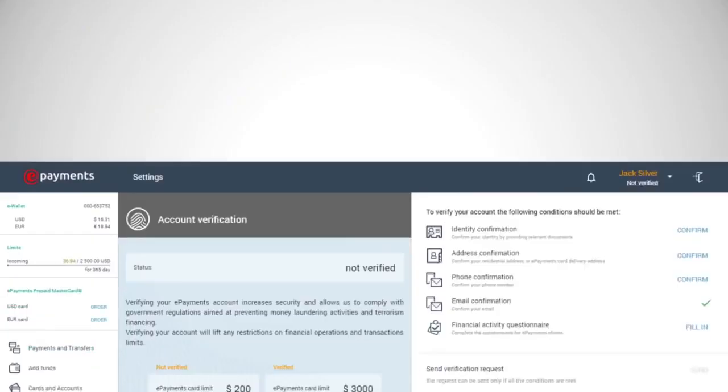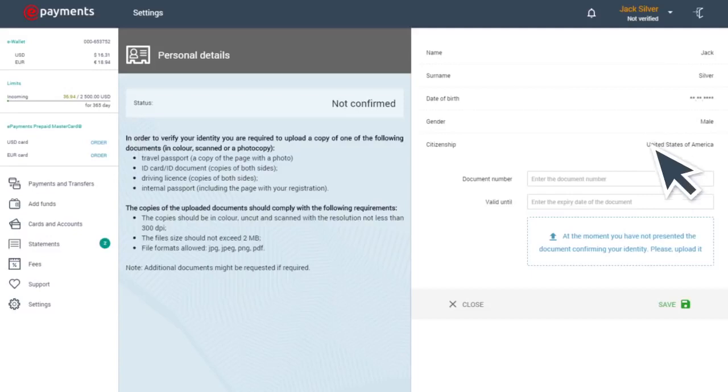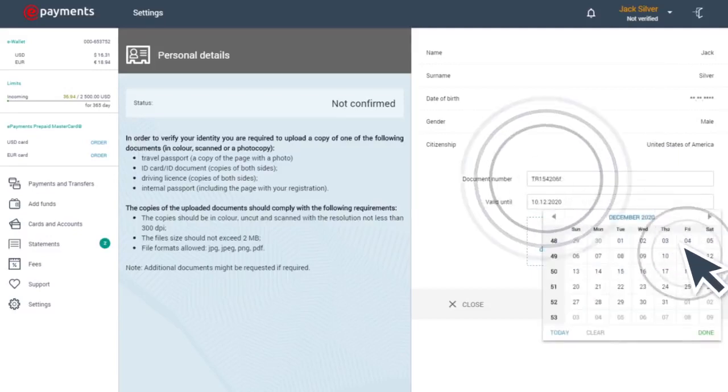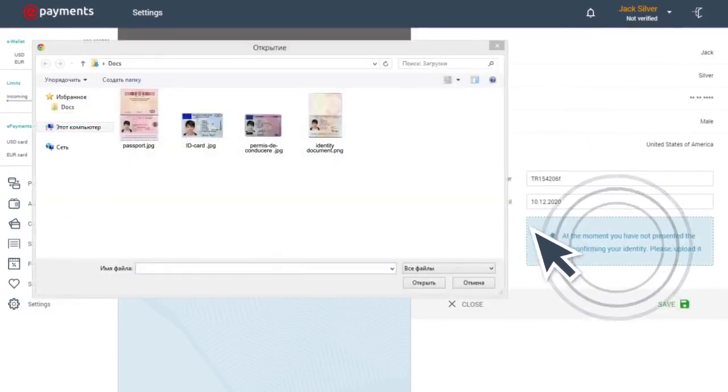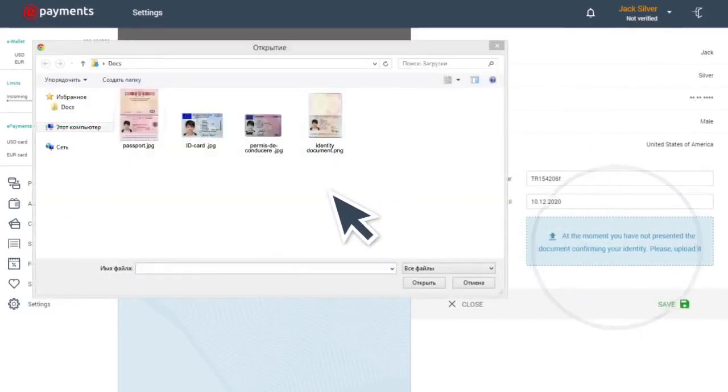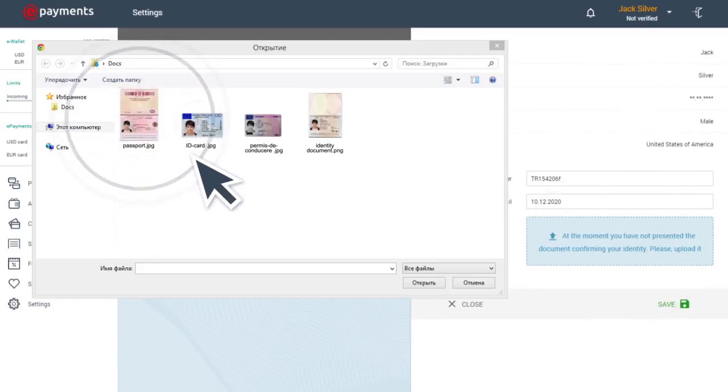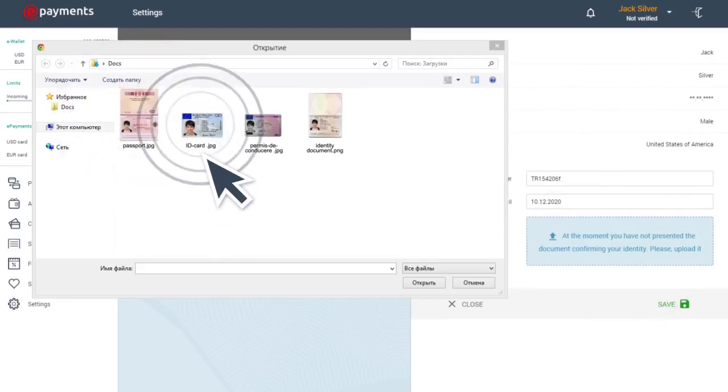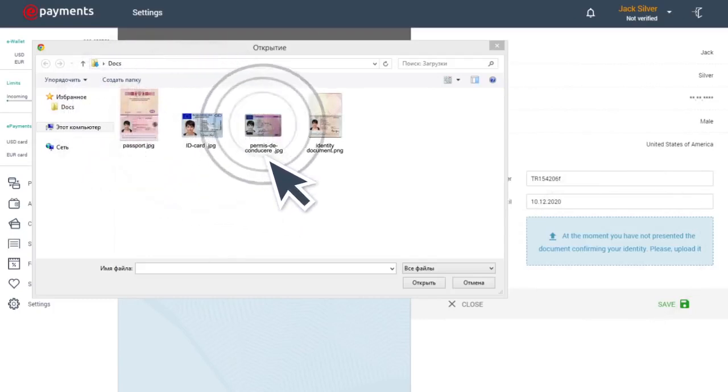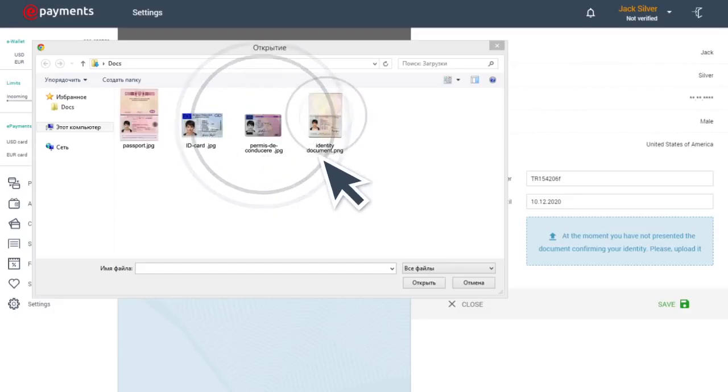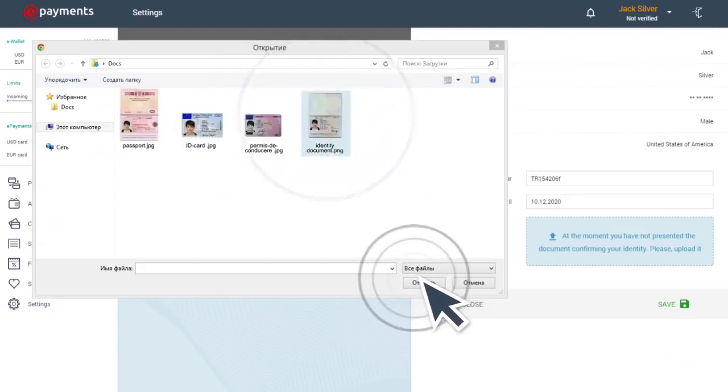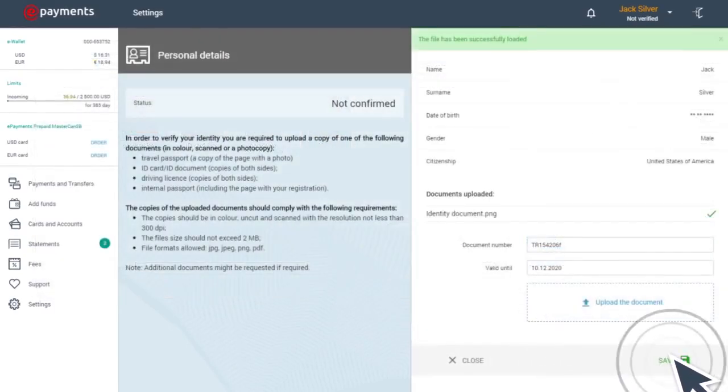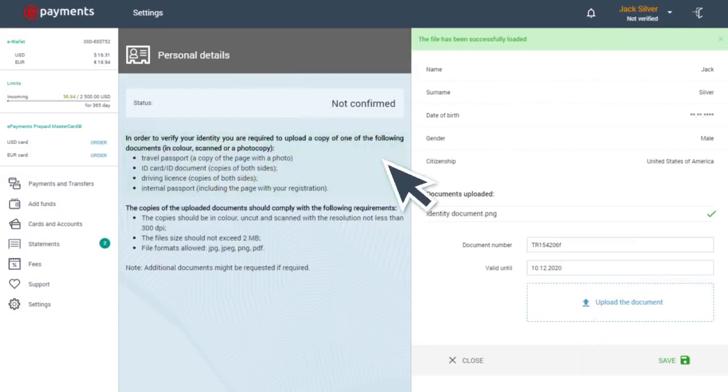First step. First of all, you need to verify your identity. For this, you'll need to upload a scan or photo of one of the following documents: international passport, ID card, or other proof of identity such as a driving license or internal passport. The full list of documents and their specifications can be found on the Personal Information tab.